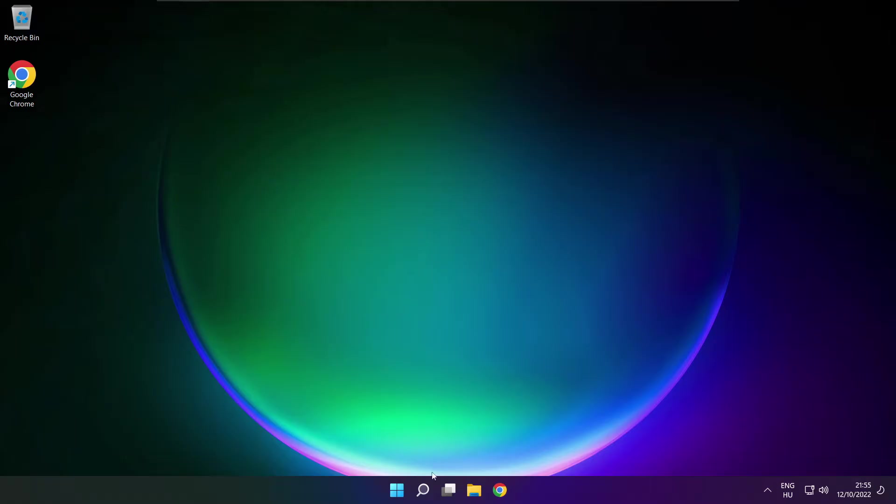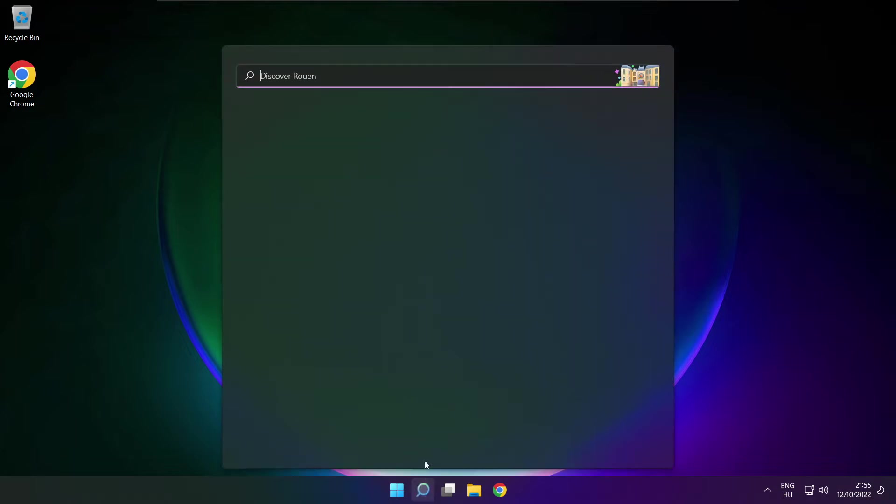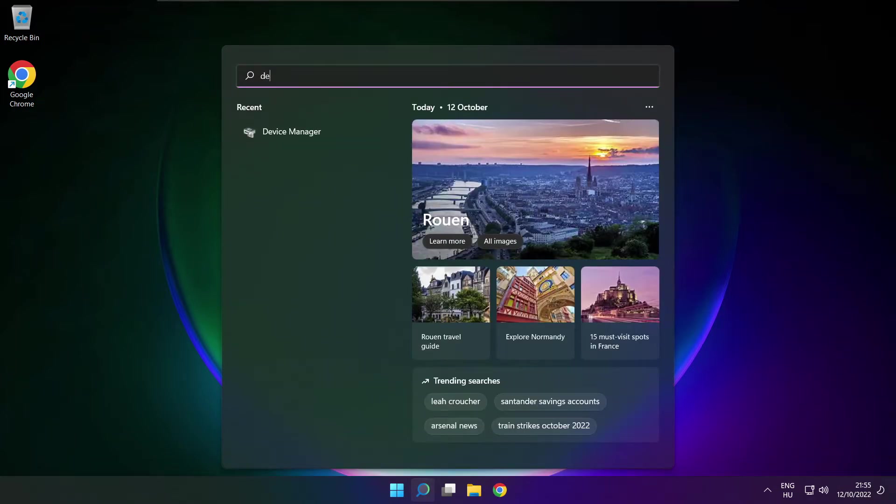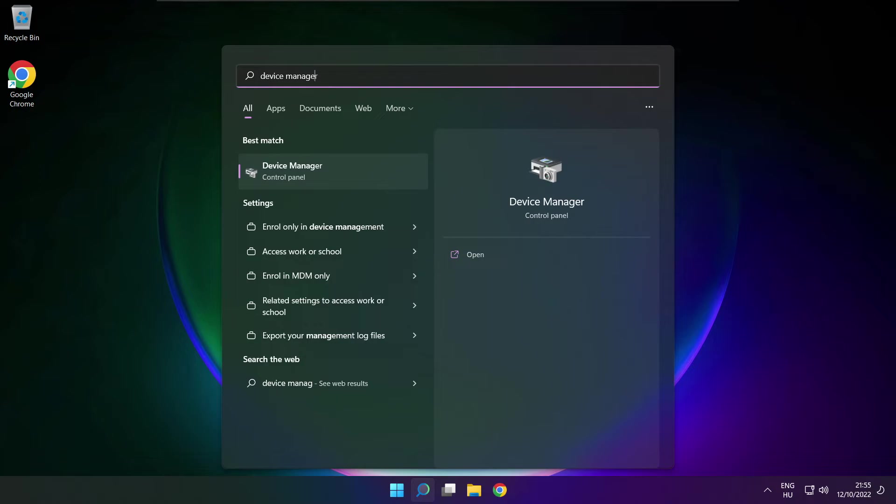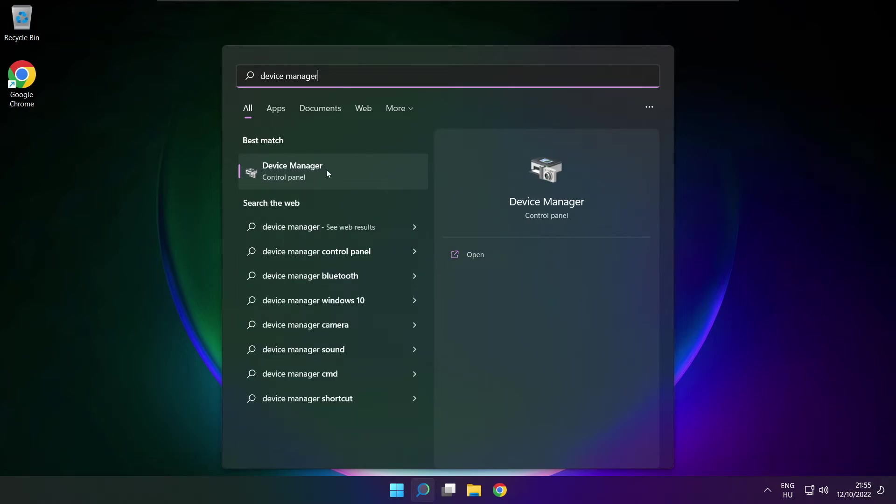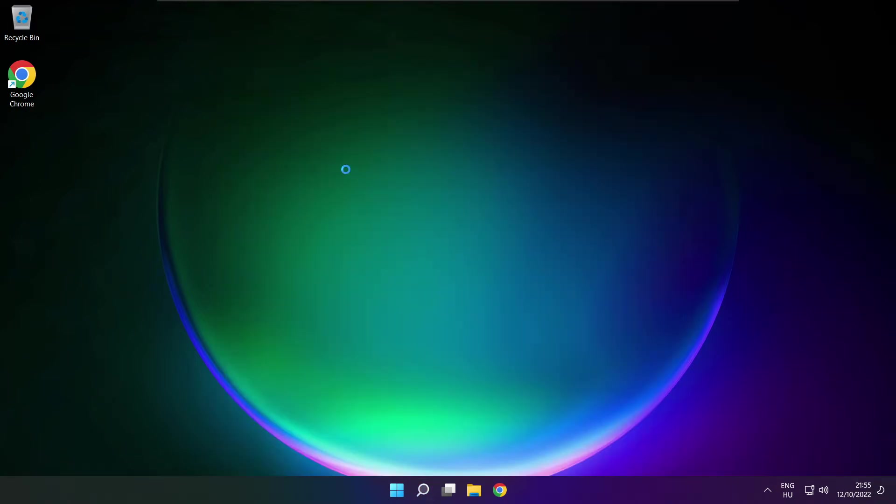If that didn't work, click Search bar and type Device Manager. Open Device Manager.